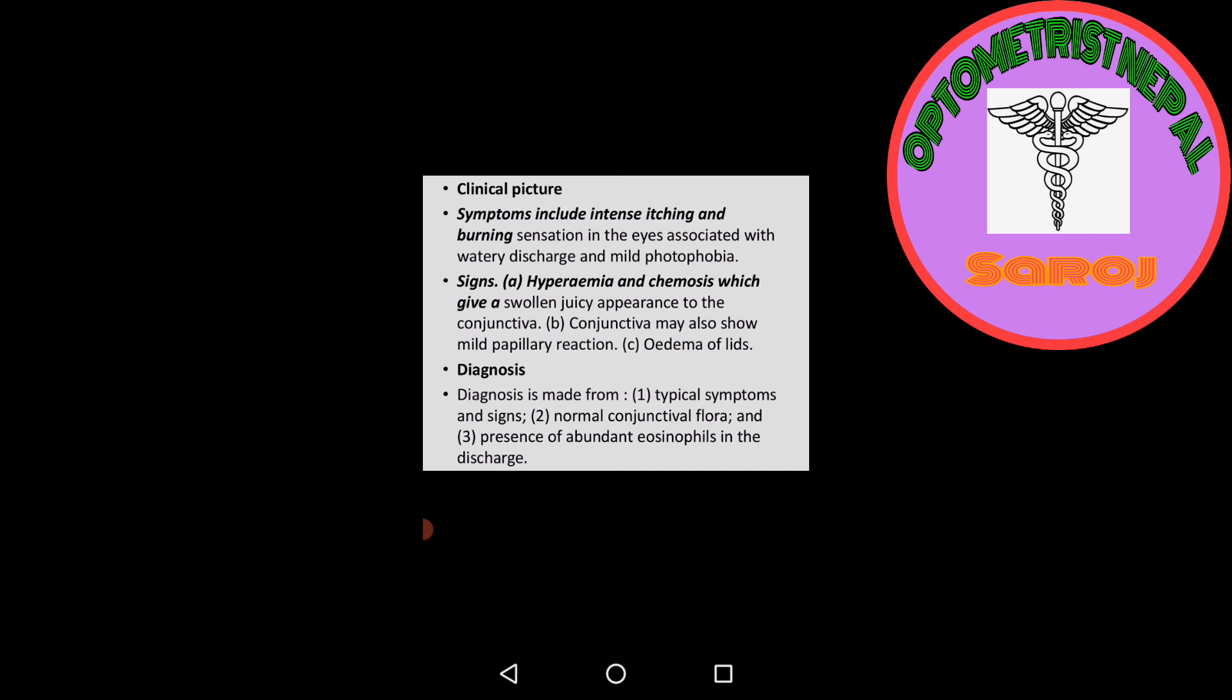Signs: Hyperemia and chemosis which give a swollen, juicy appearance to the conjunctiva. Conjunctiva may also show mild papillary reactions. Third is symptoms of edema of the eyelid. These are the signs which may be seen in simple allergic conjunctivitis.